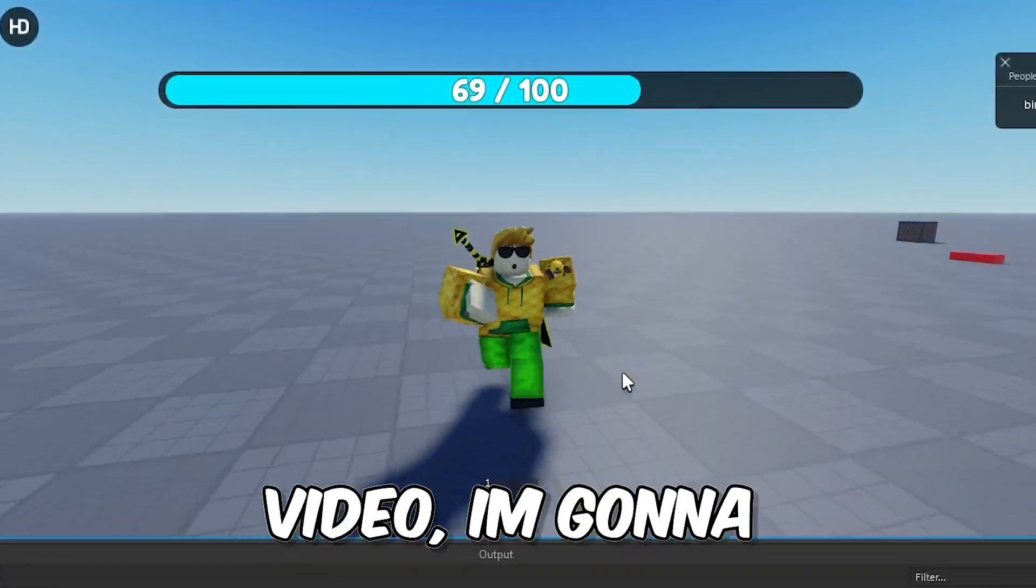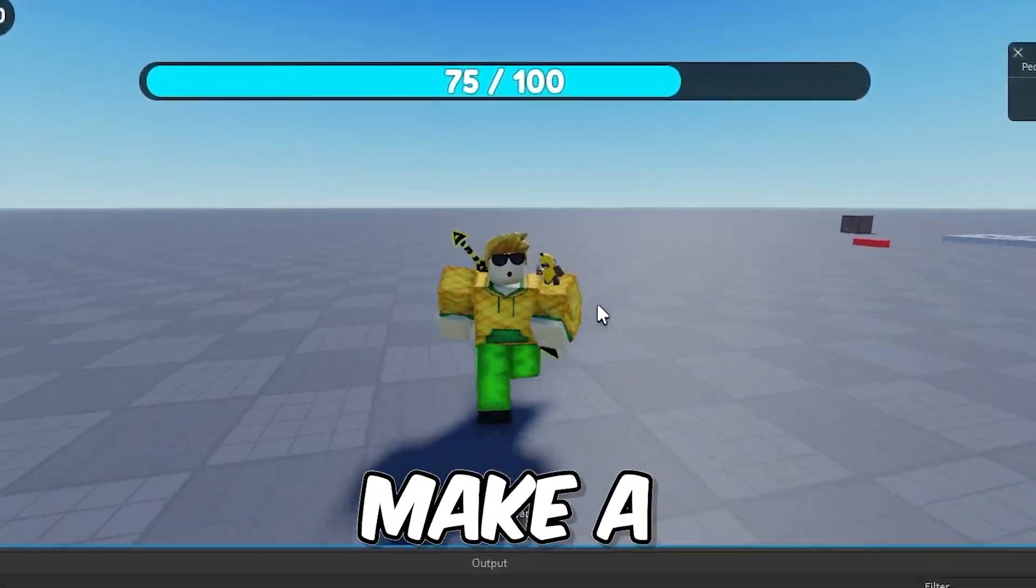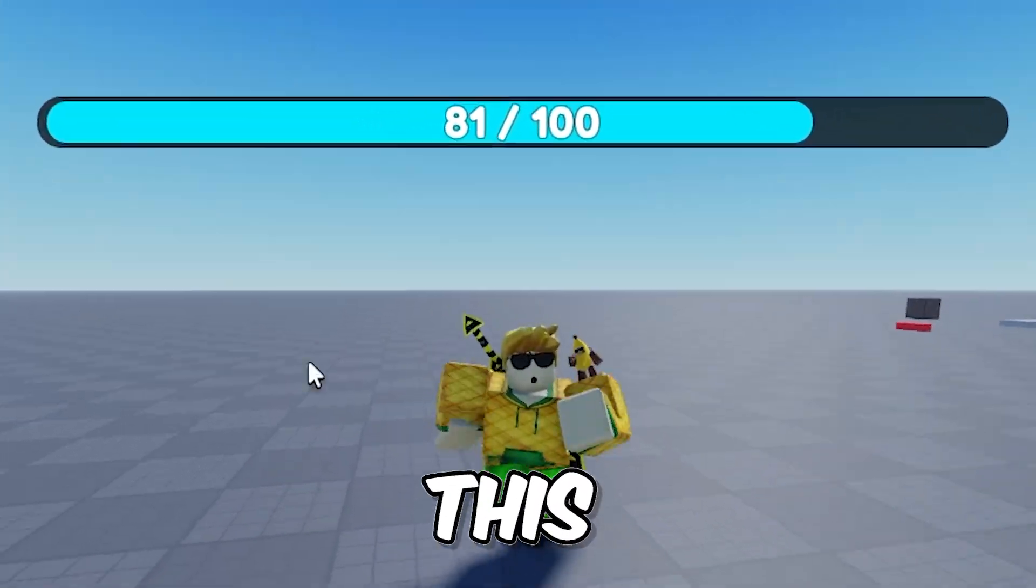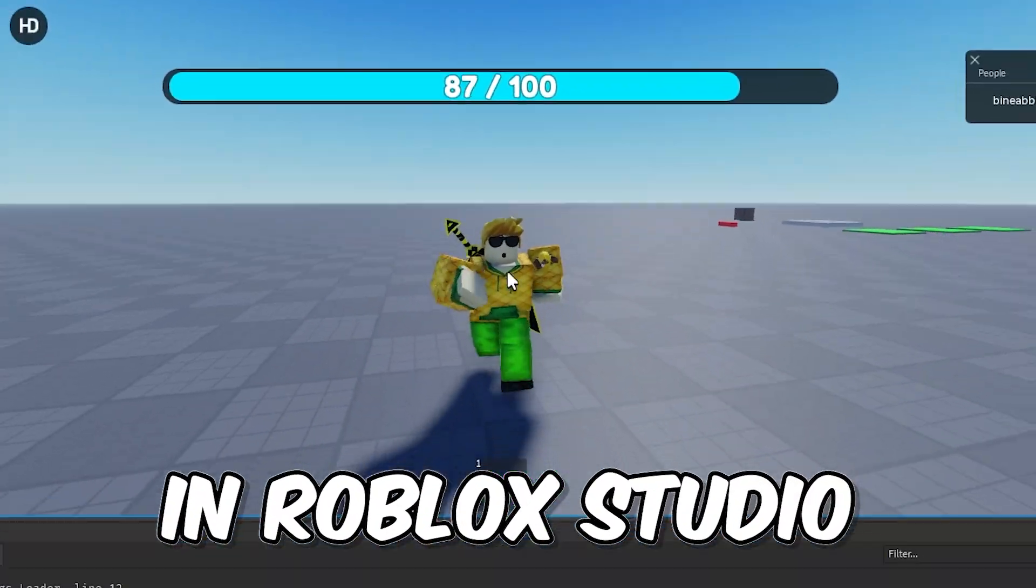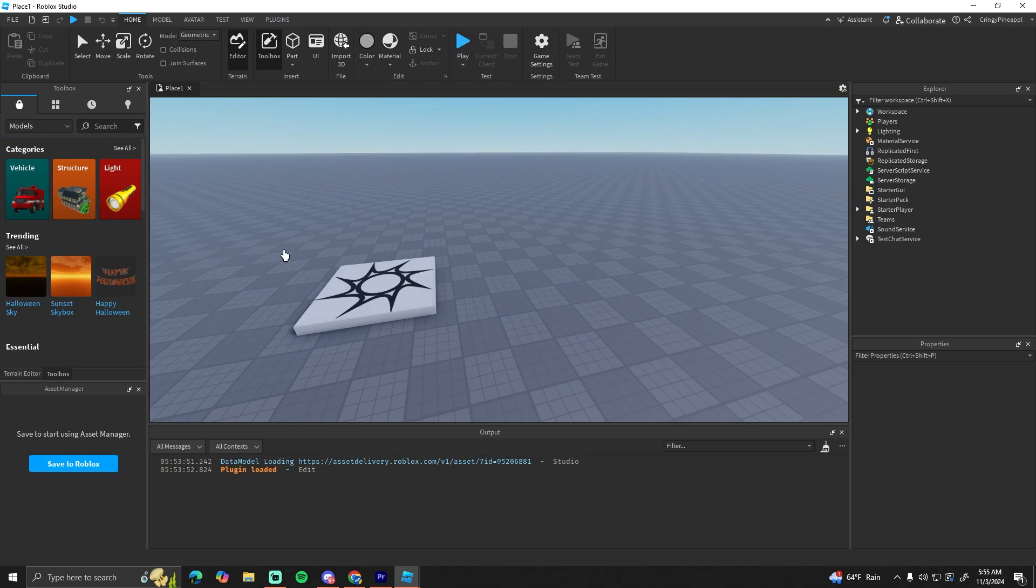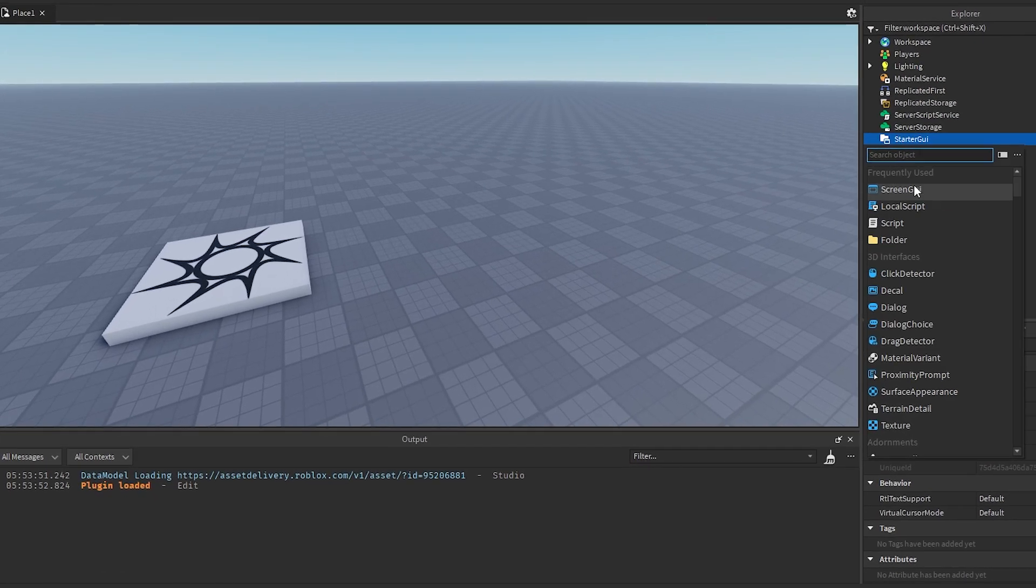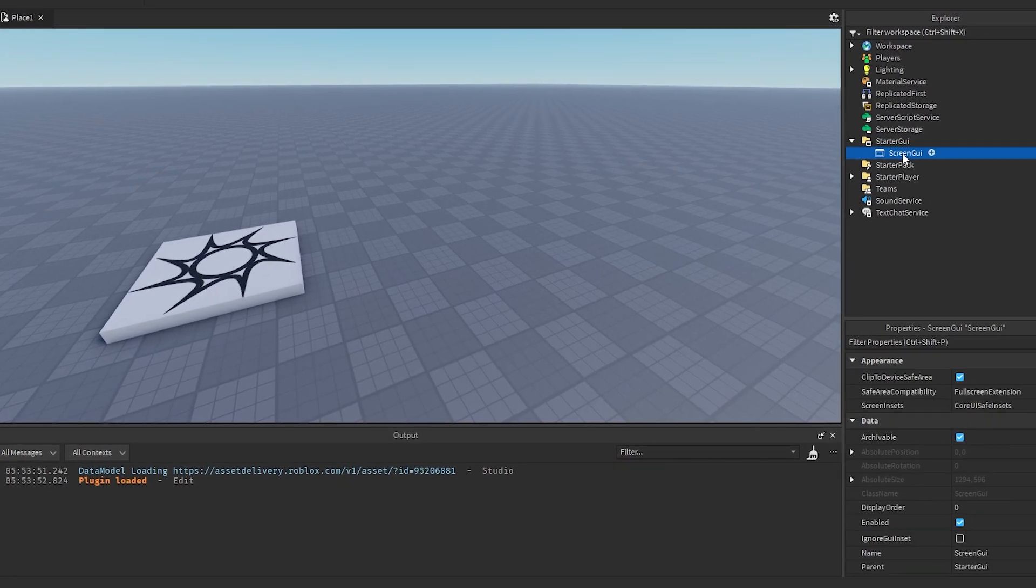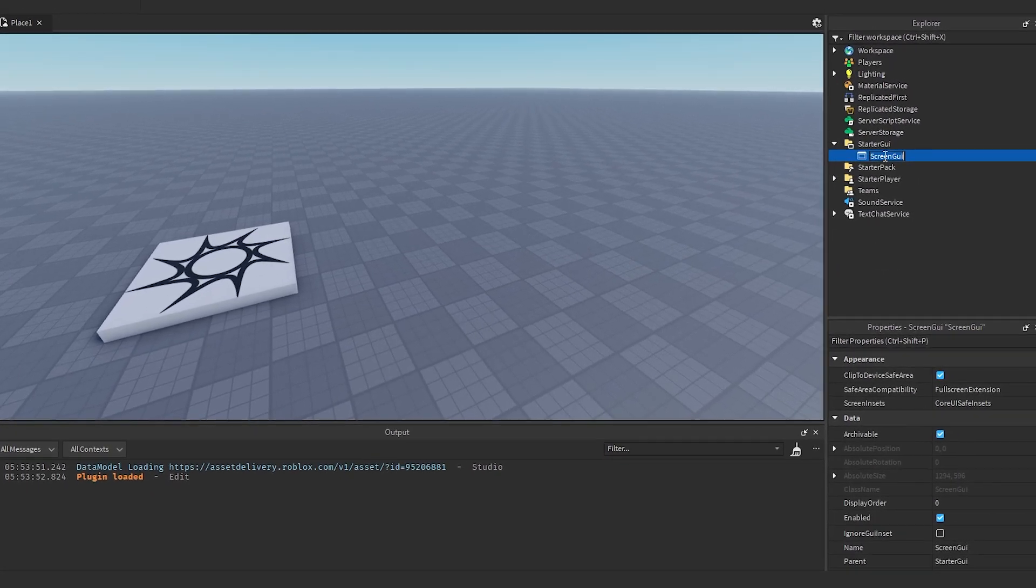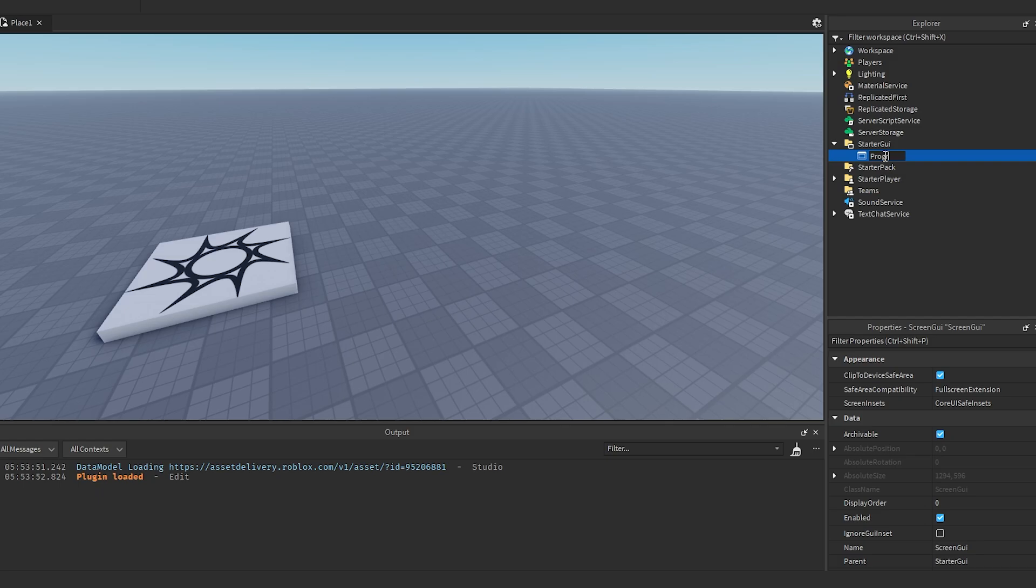Yo what's going on guys, in this video I'm going to show you how you can make a progress bar like this in Roblox Studio. The first thing we want to do is in surge UI, we want to make a UI for this. I'm going to call this progress bar.